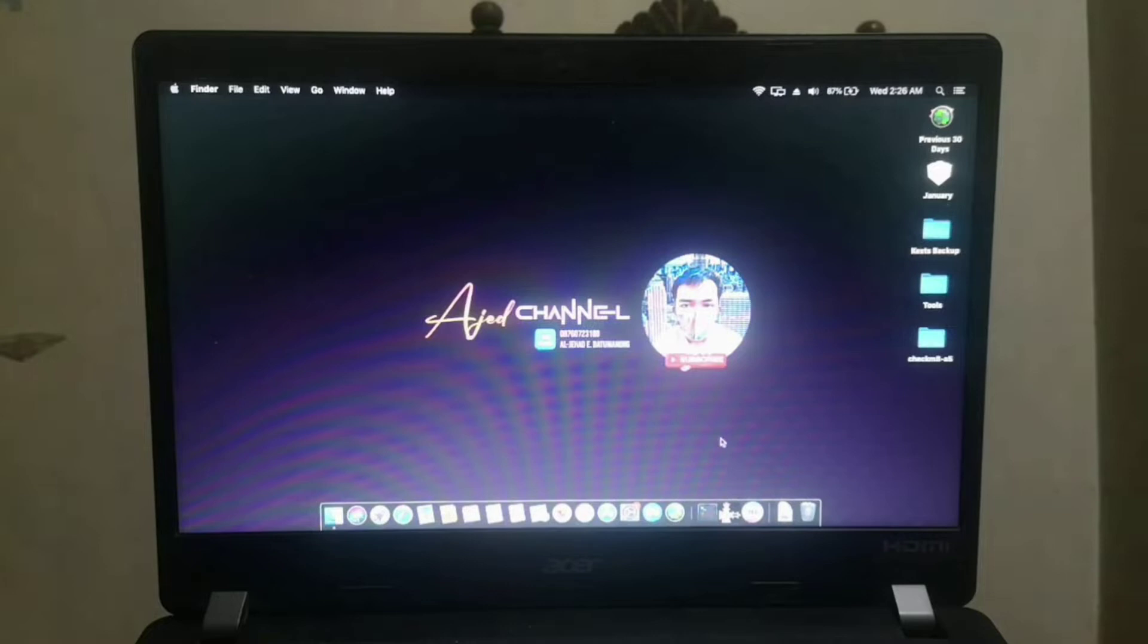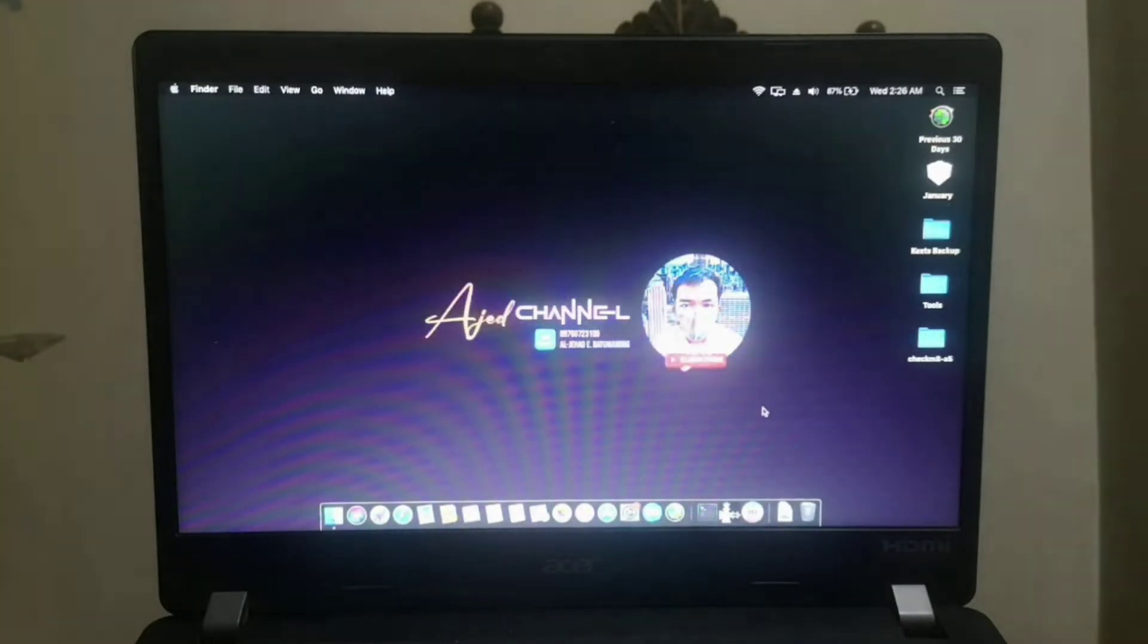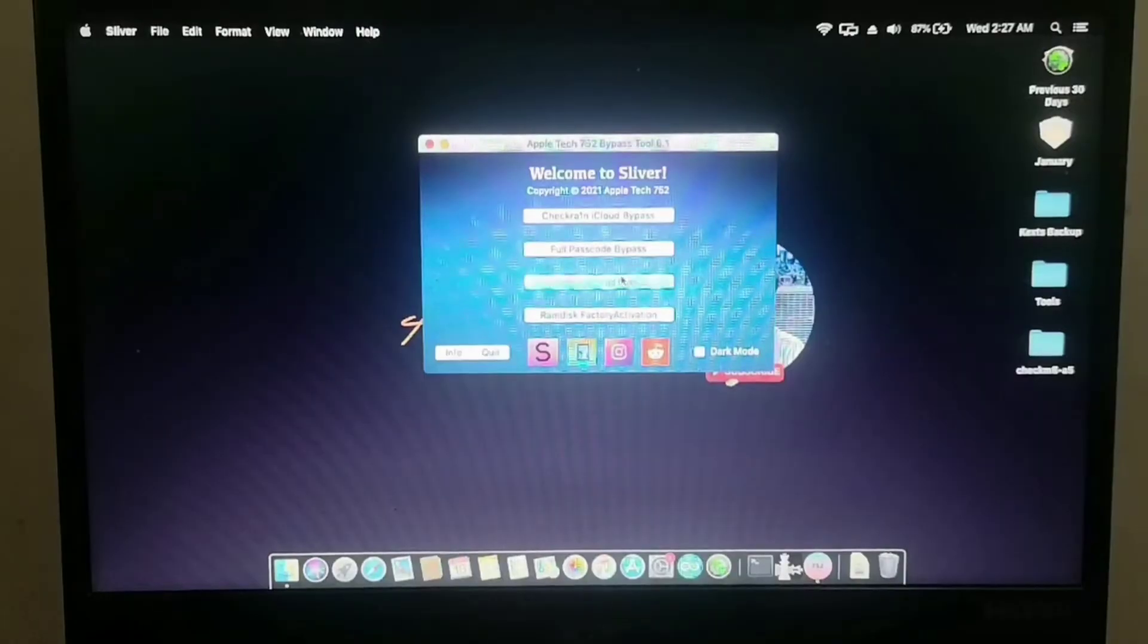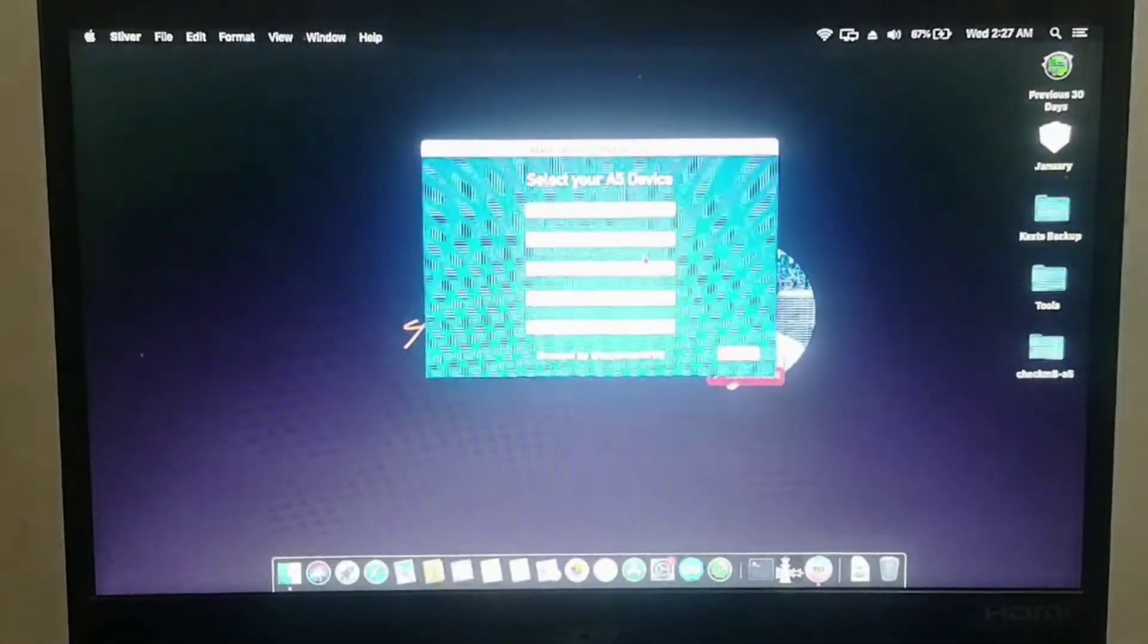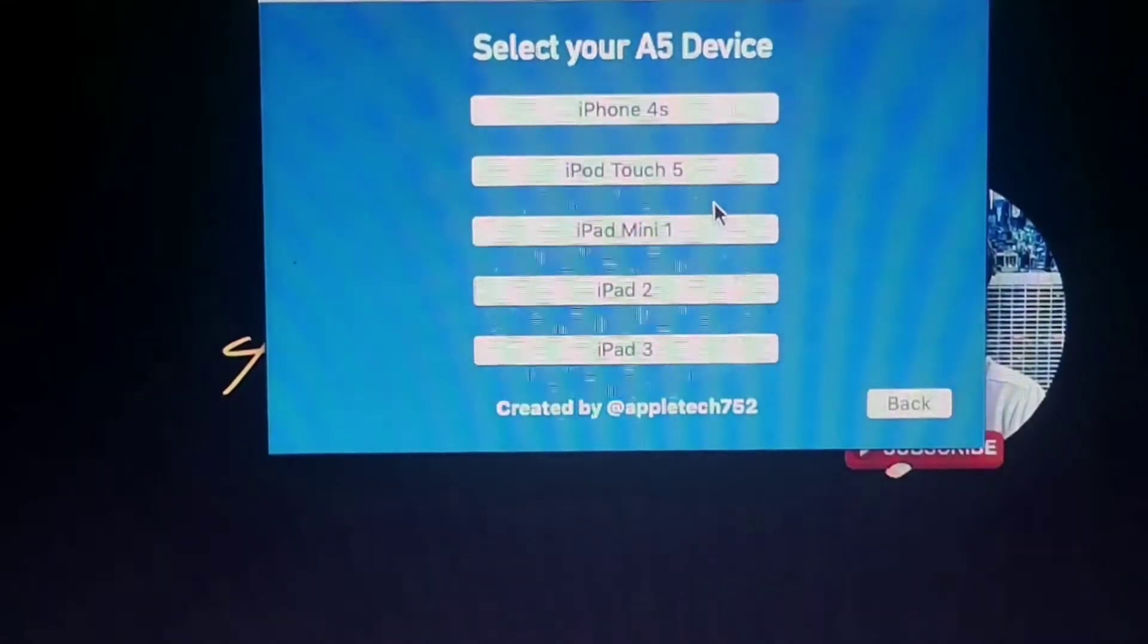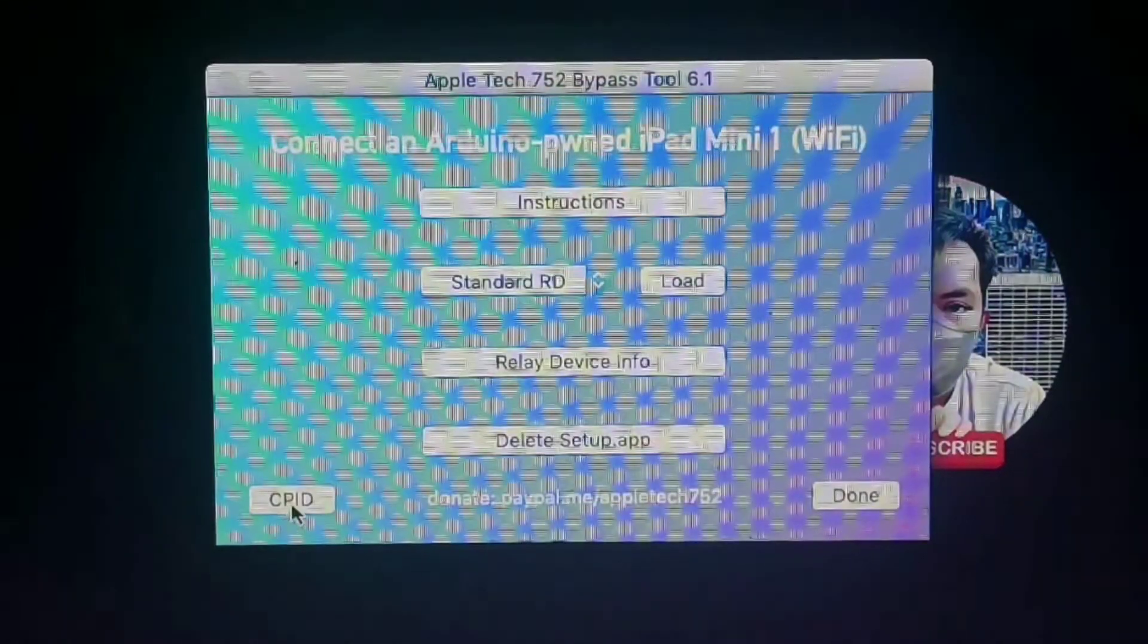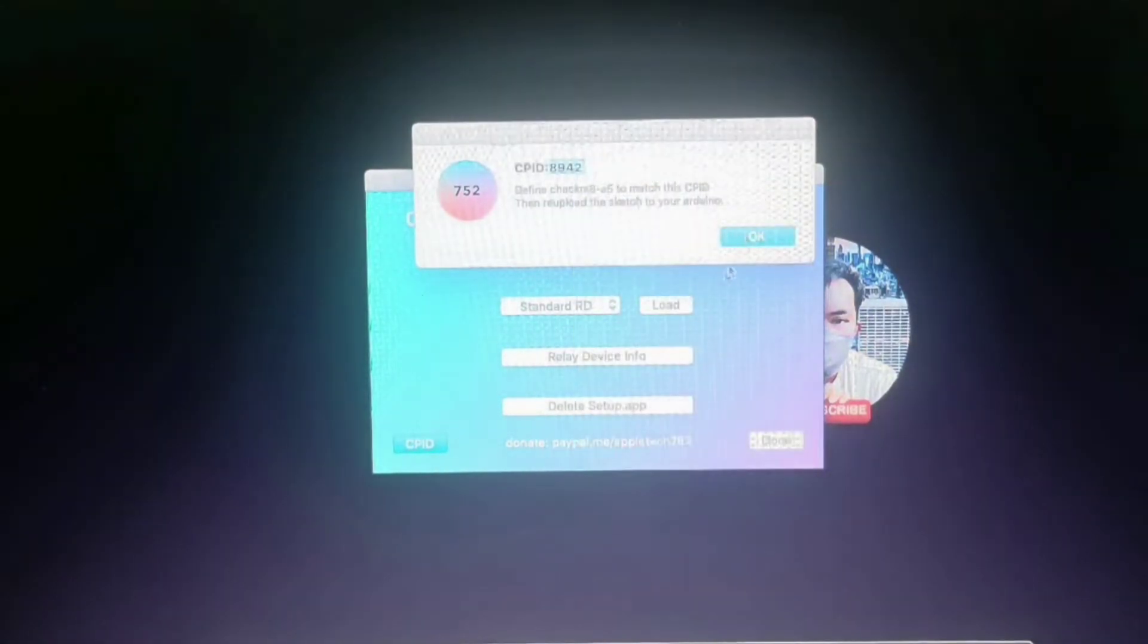Next step is we will find out what is the ECID of our iPad. Let's open the Sliver bypass tool. Choose RAM disk iCloud bypass and choose A5 device, then choose iPad Mini 1 and press ECID. After that, something will pop up and you will see the ECID of your device.